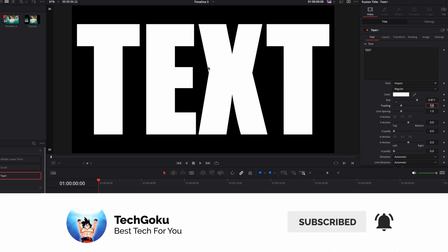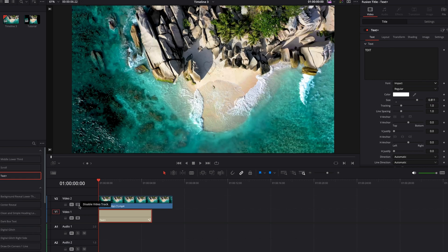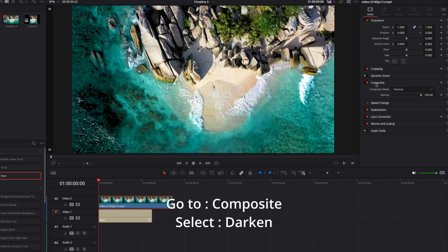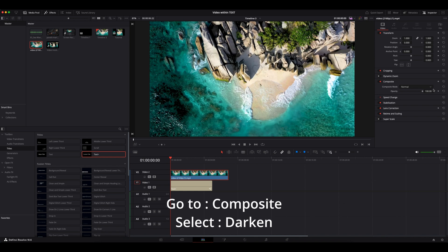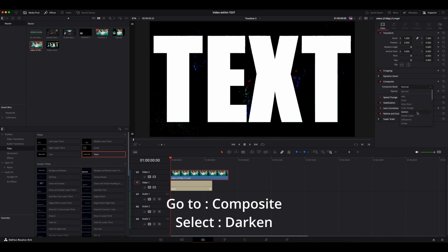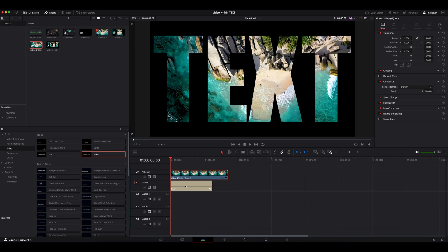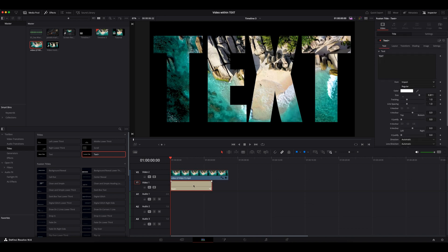Now let's go back and enable video track 2. Select the video track, under this video option go to composite, click on this drop down and select Darken. Now the video is visible within the text. Now go to the timeline and select this text title.